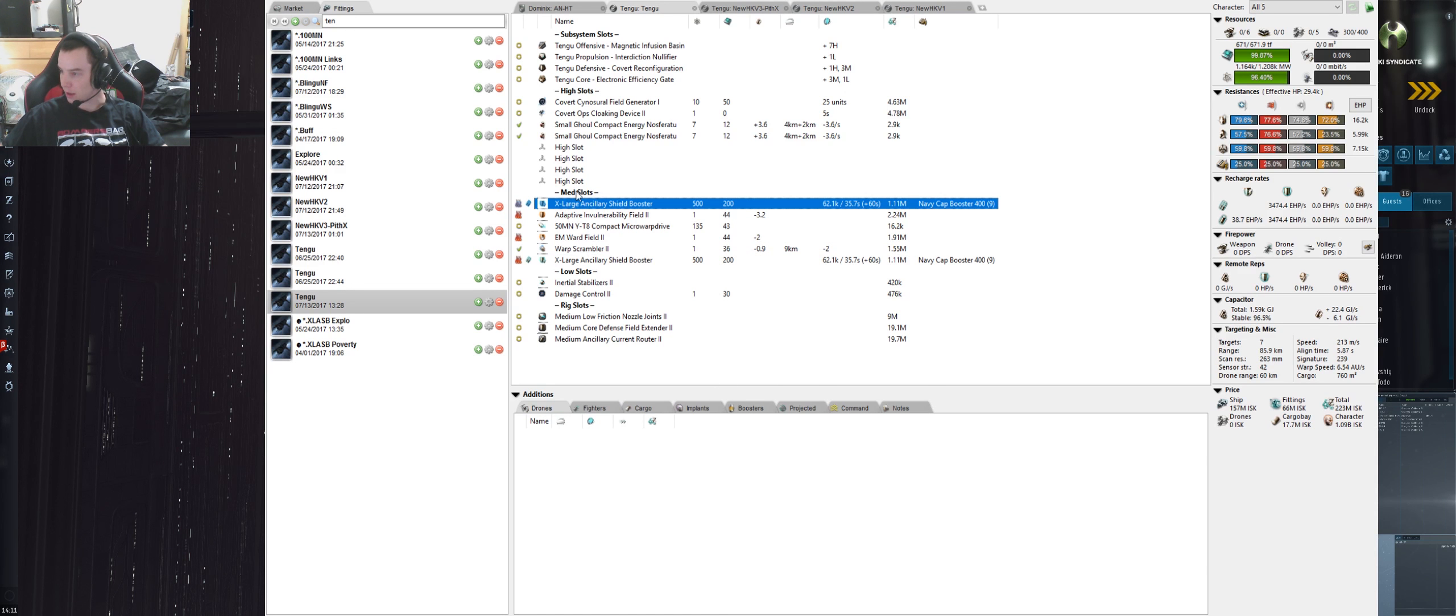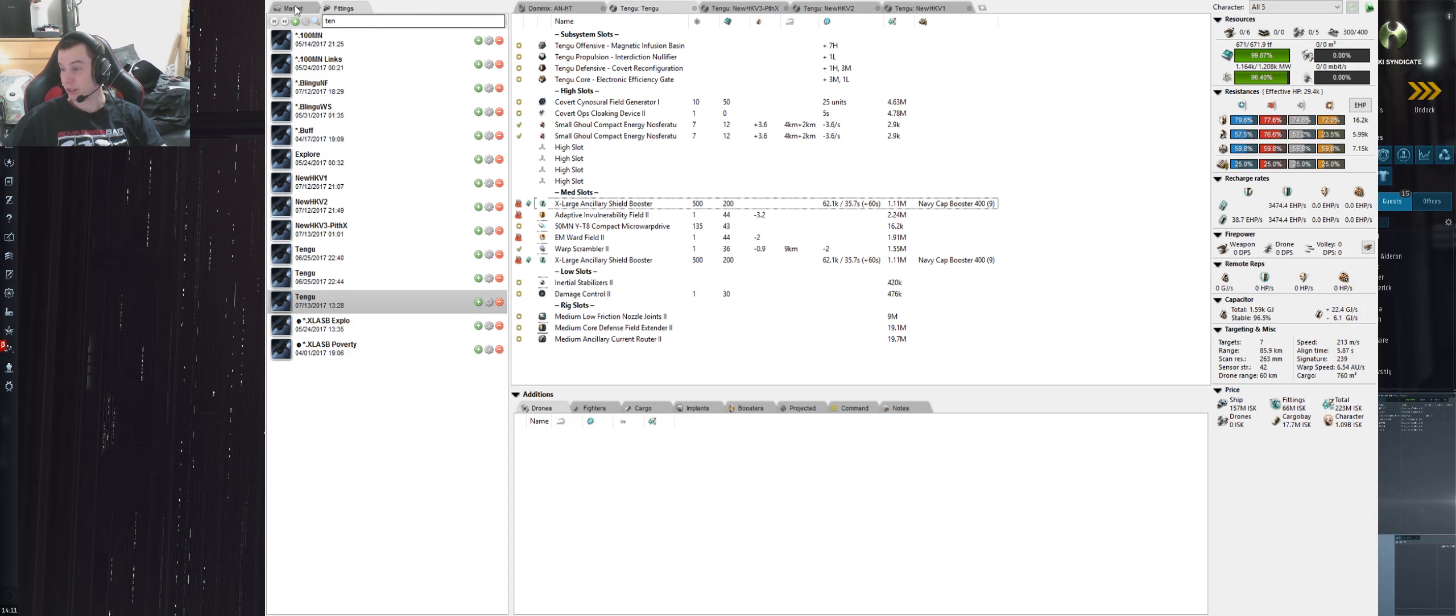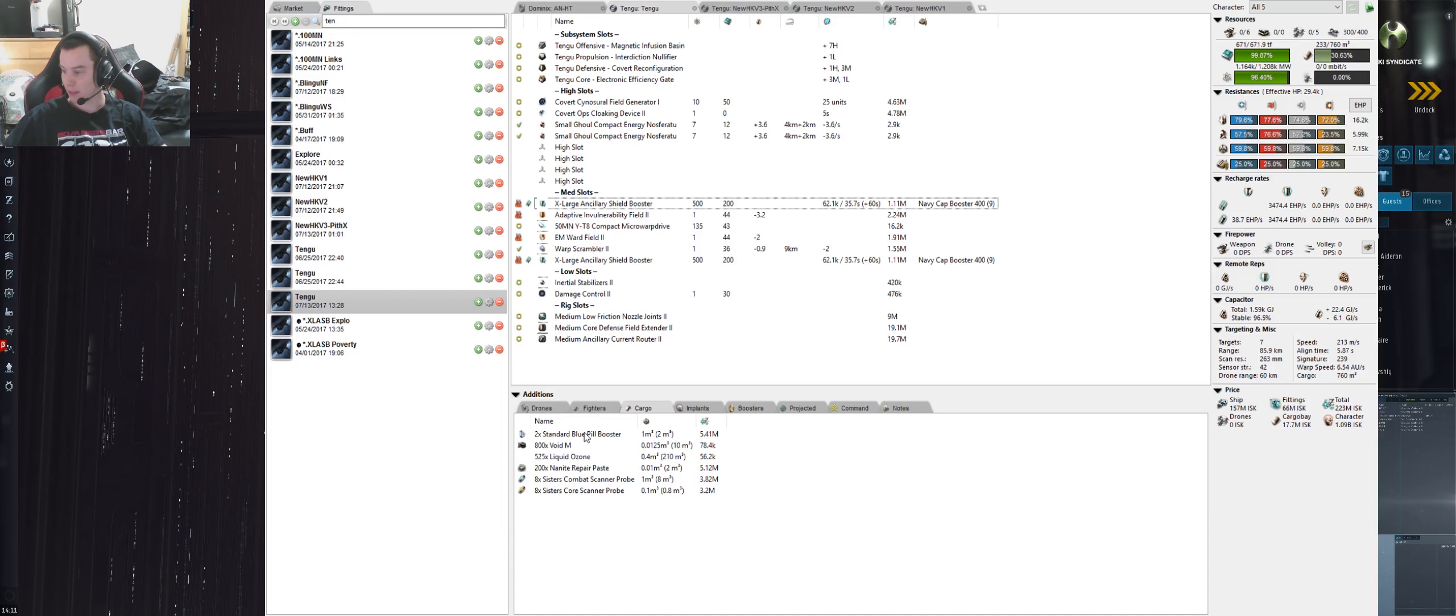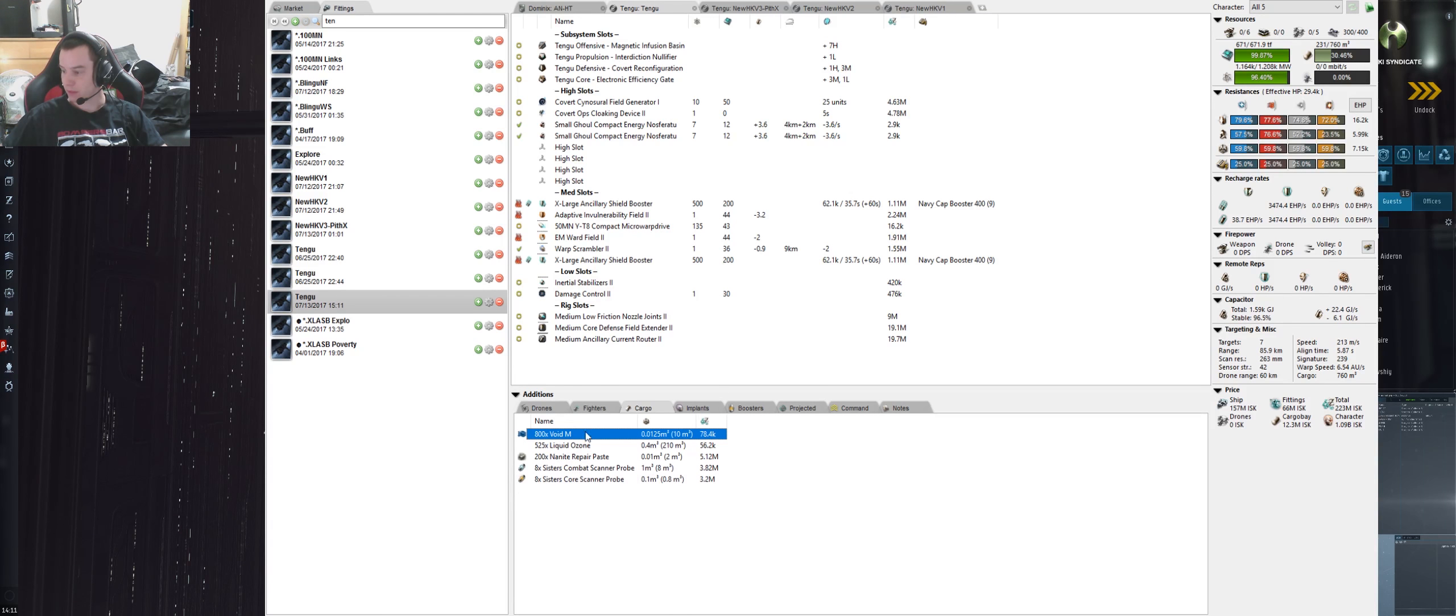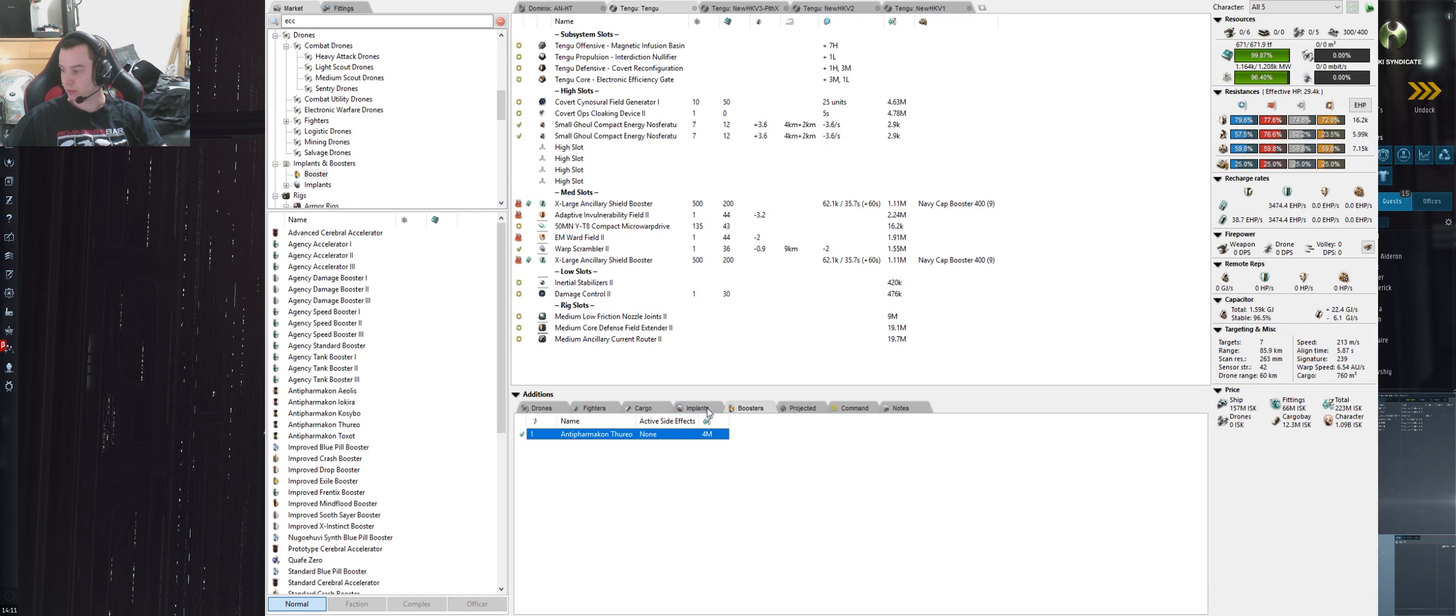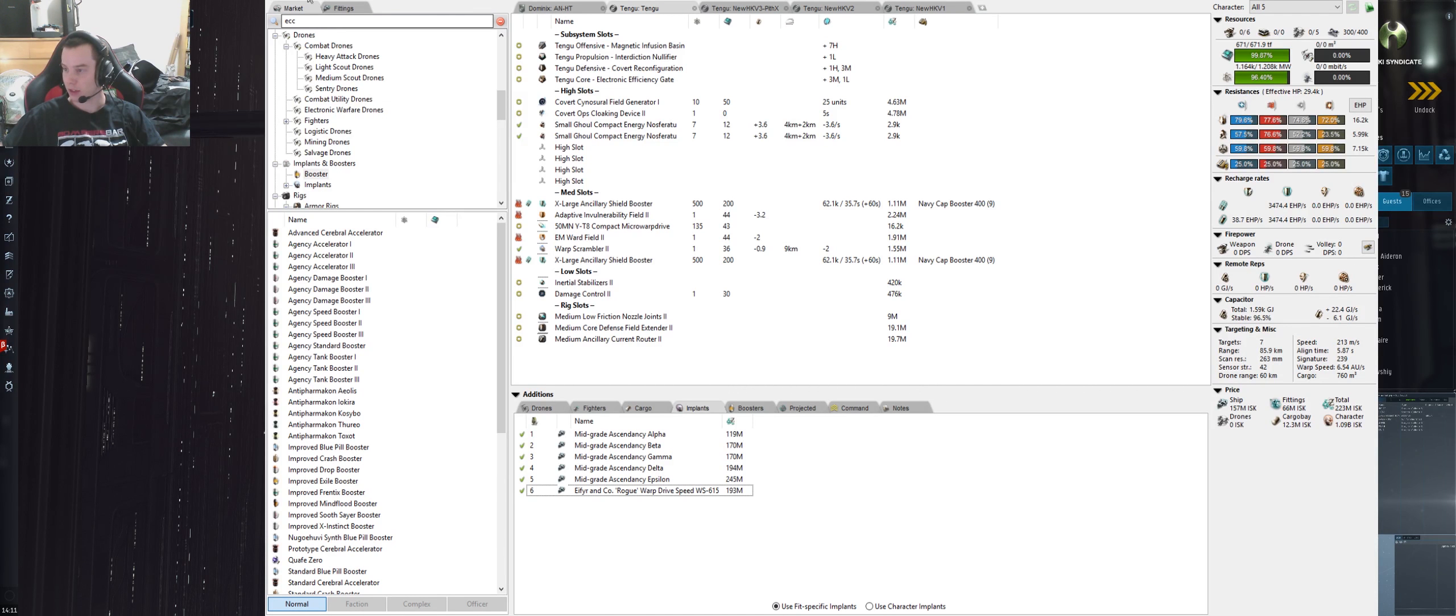Got a bit of buffer in the Core Defense Field Extender, and the Ancillary Current Router that's needed to power the two XLSBs. You will load them with 400s, nine 400s each, and you're probably going to want I'd say 18 400s in your cargo.